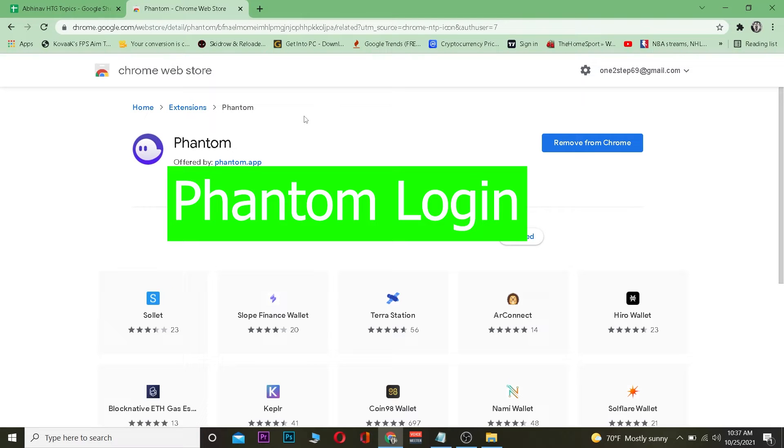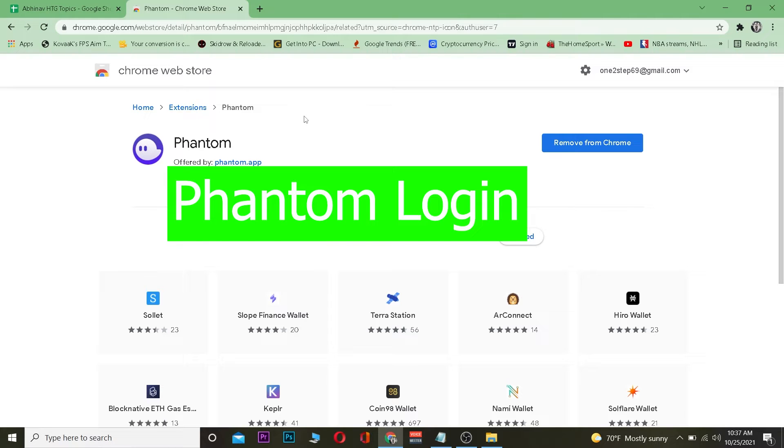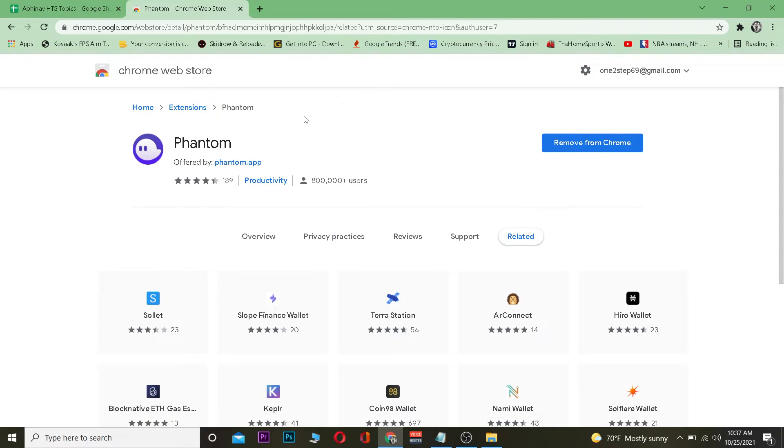This video is on Phantom Wallet and how you can log in. If you don't know what Phantom Wallet is, it's basically a crypto wallet where you can store your cryptocurrency. Just like a normal wallet stores your money, Phantom Wallet stores your digital cryptocurrency. It's a digital wallet that works under the Solana network, so keep that in mind.